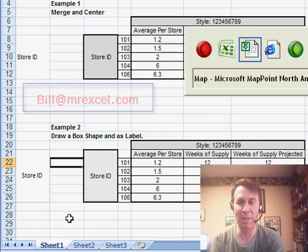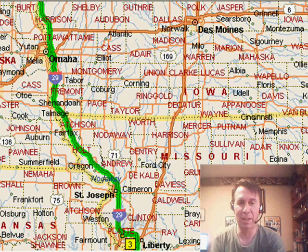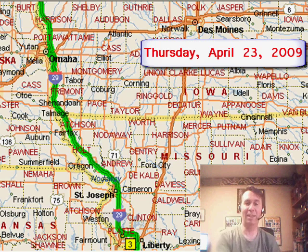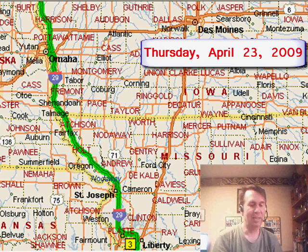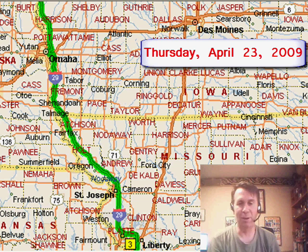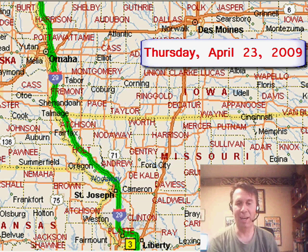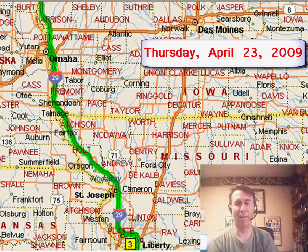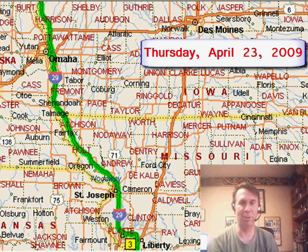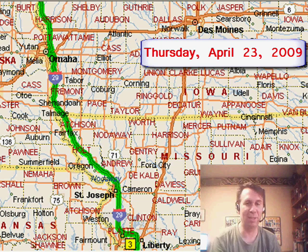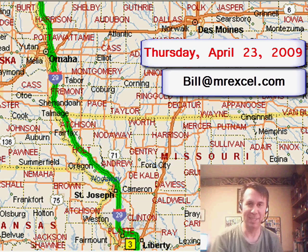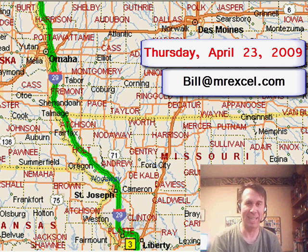And then this Thursday, April 23rd, if you happen to be along that I-29 corridor there, going from Kansas City on up to Rapid City, South Dakota, I'd love to stop by your office and do a podcast live.